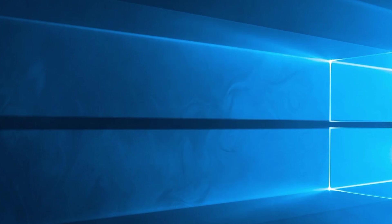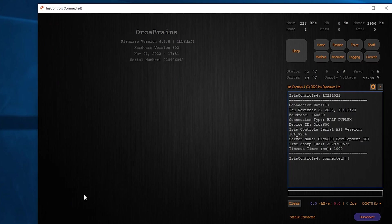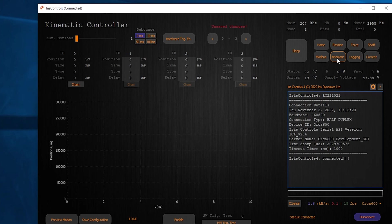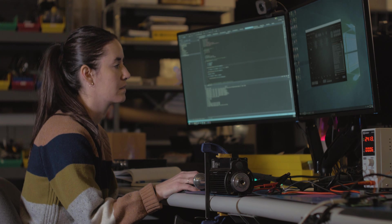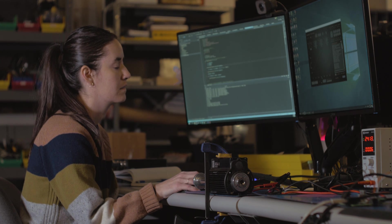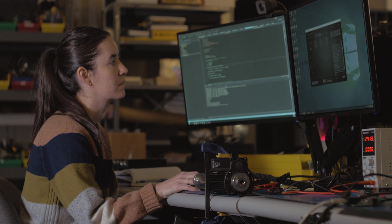When you have connected to Iris controls open the kinematic page. Up to 32 motions can be saved to a single Orca motor. Begin by indicating the number of movements you would like to save.